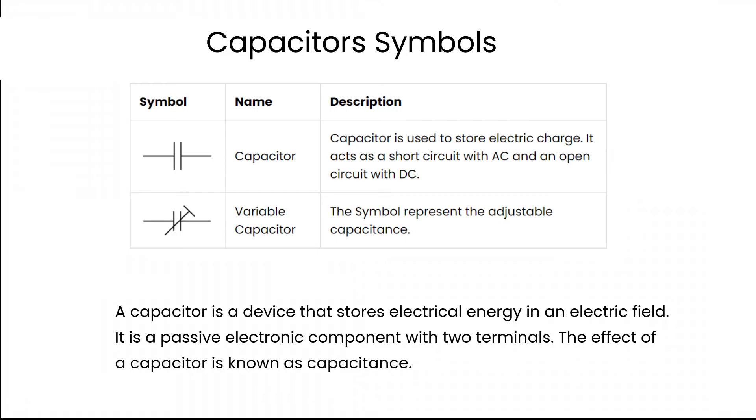A capacitor is a device that stores electrical energy in an electric field. It is a passive electronic component with two terminals. The effect of a capacitor is known as capacitance.